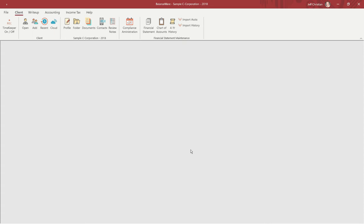The BalanceWare Compliance Administration dashboard creates personalized filing transmittals and filing envelopes quickly and easily. The dashboard is available from the Client tab, let's take a look.